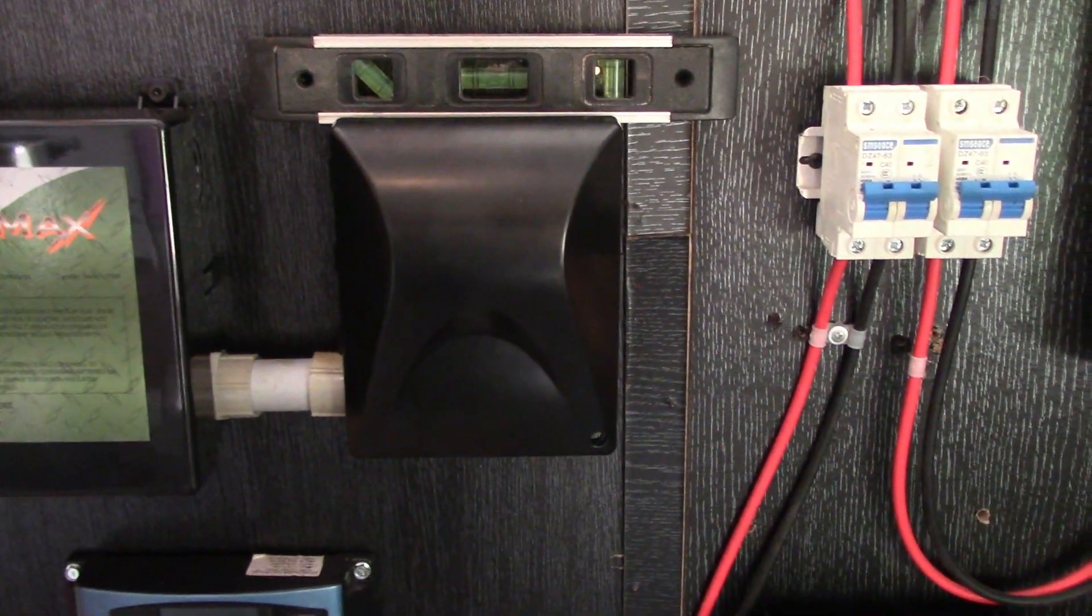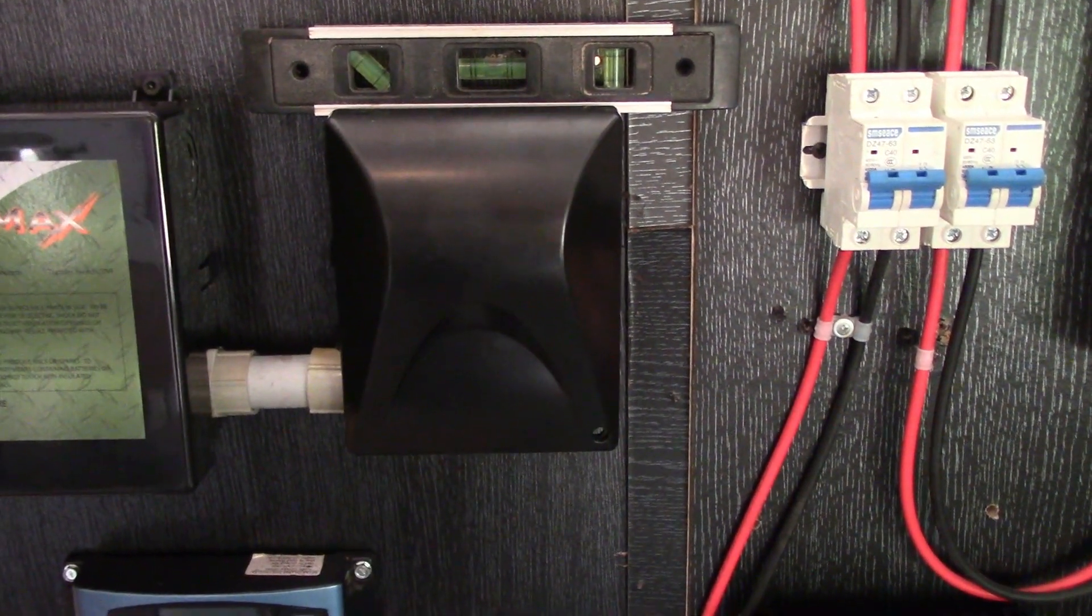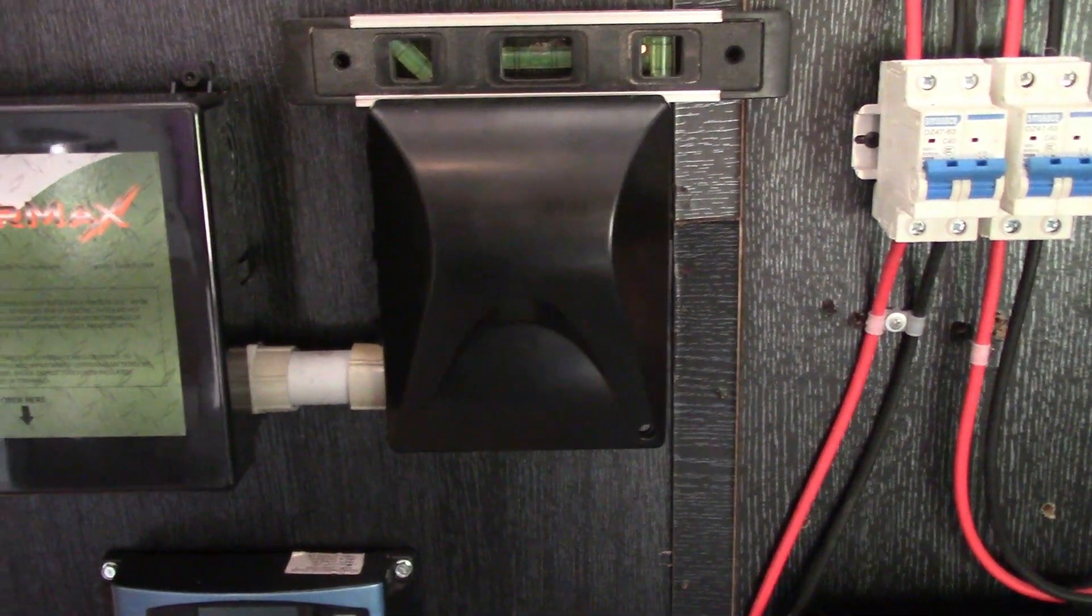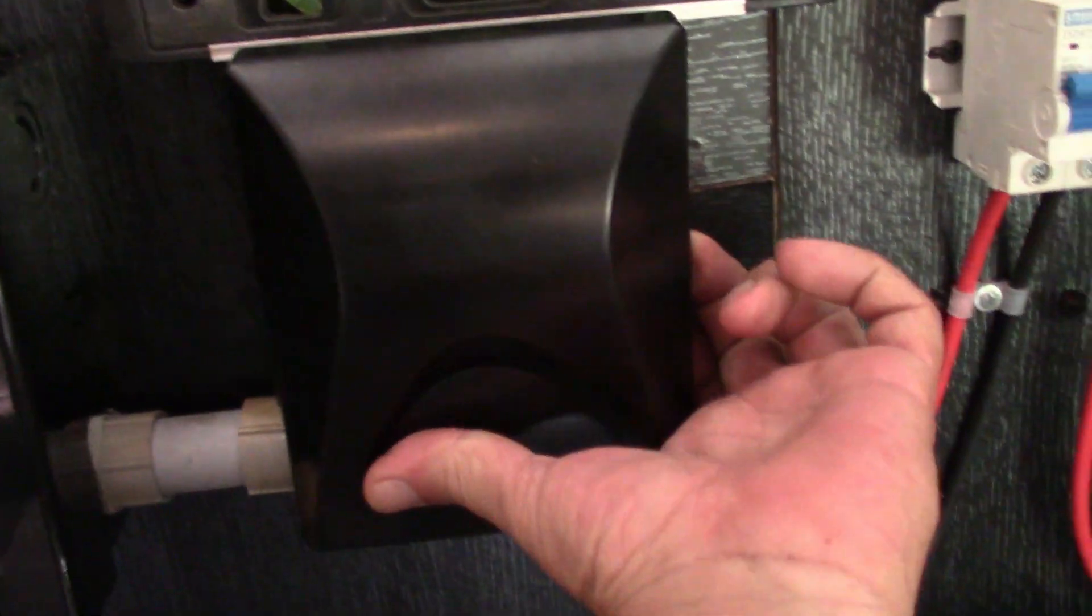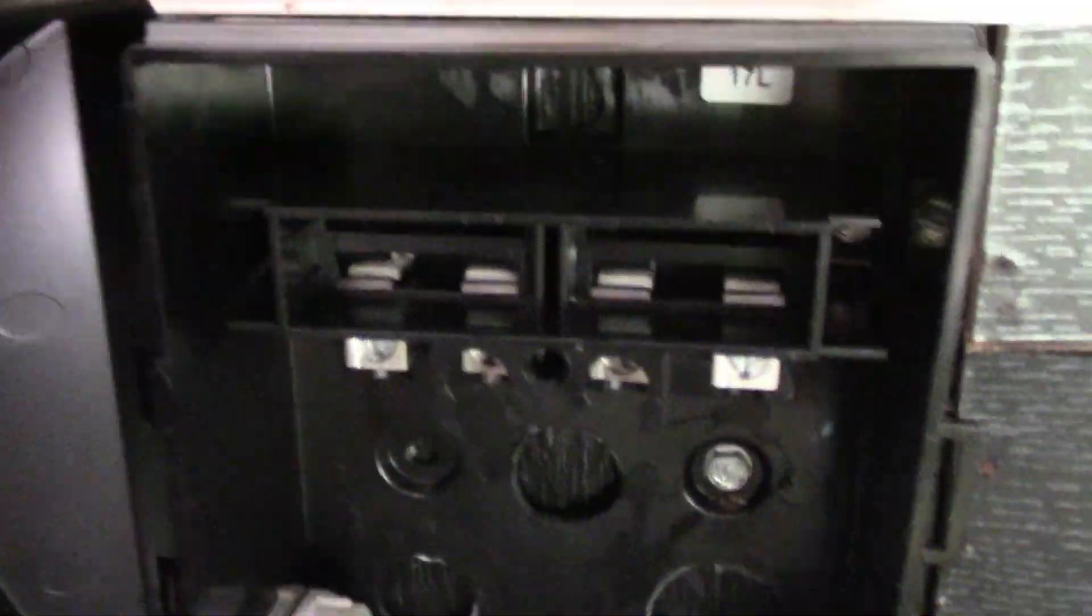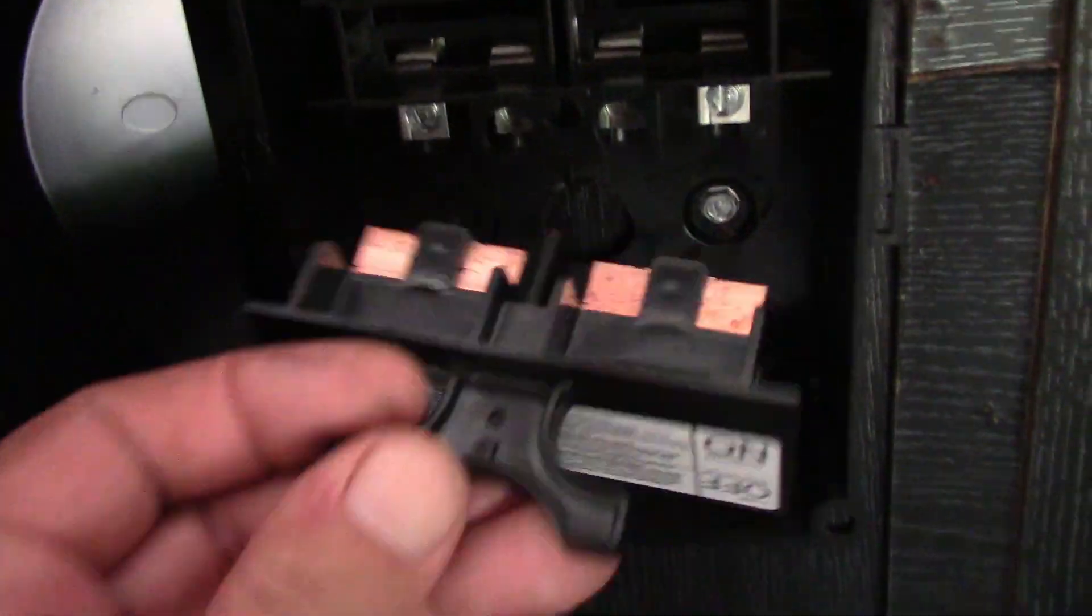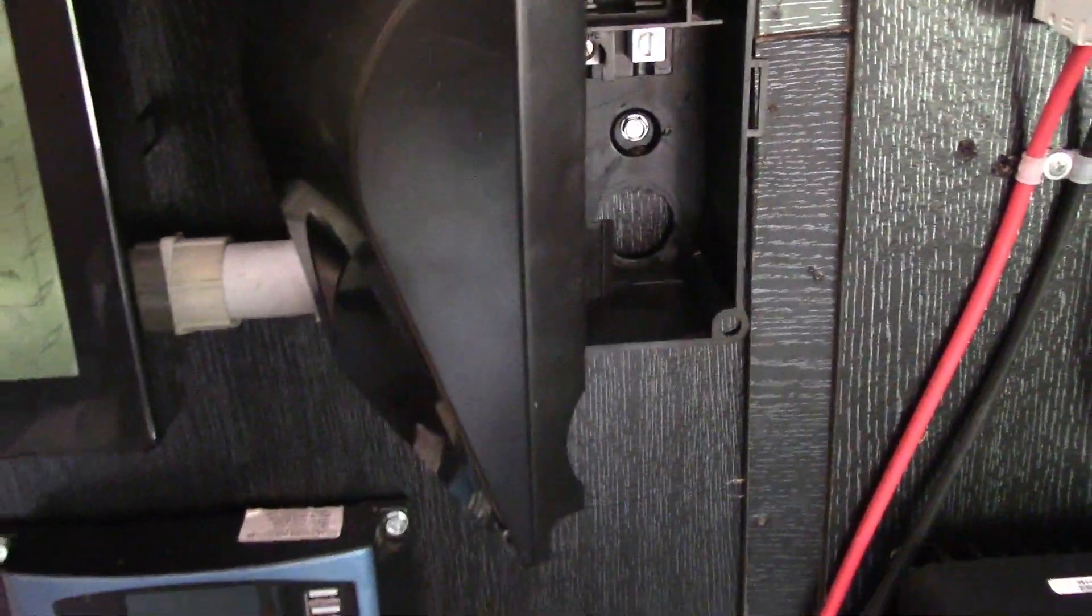So why would I want to put a disconnect in over here? Simple reason, the disconnect is how I will turn the transfer panel on and off. If I have regular power going and I just want to run my solar, then I'm just going to pull out the disconnect, which you see it's already pulled out right now.